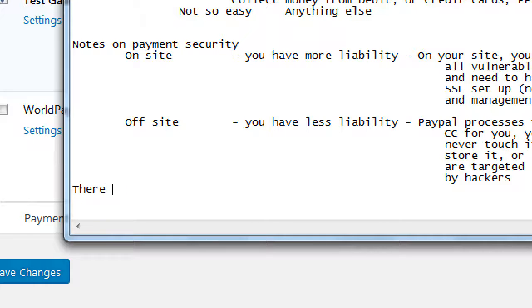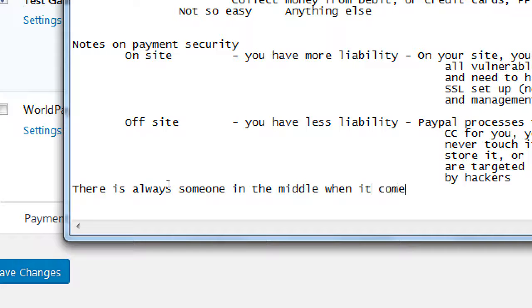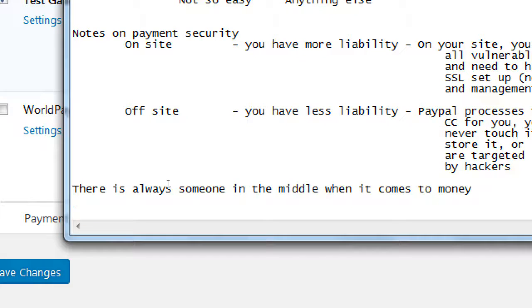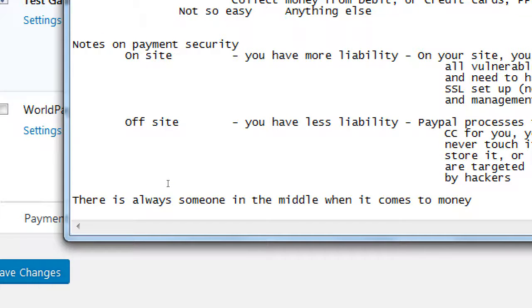There is always someone in the middle when it comes to money. So, except cash, I guess I should write here. But if we're going to be collecting payment online, if we're going to accept credit cards and debit cards.